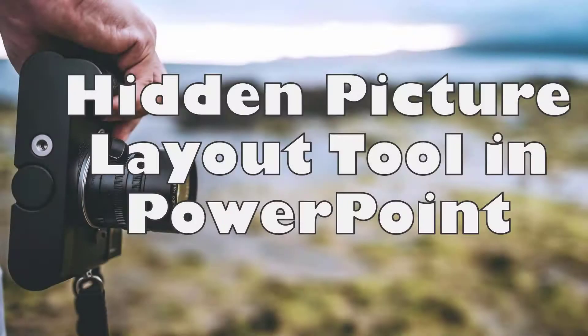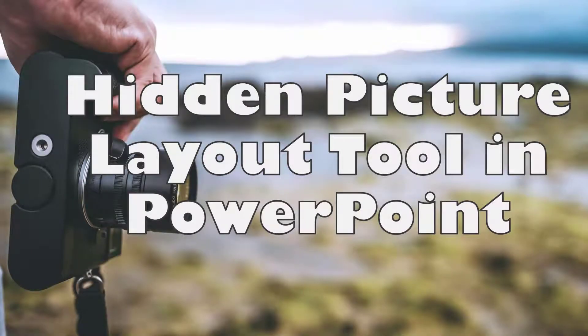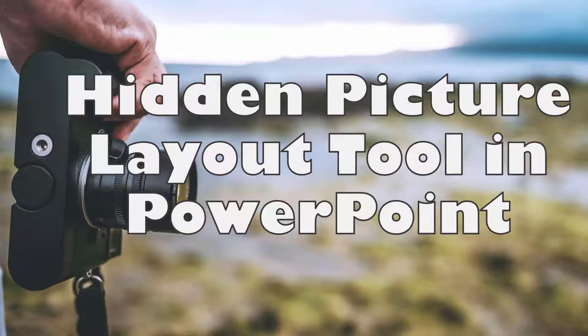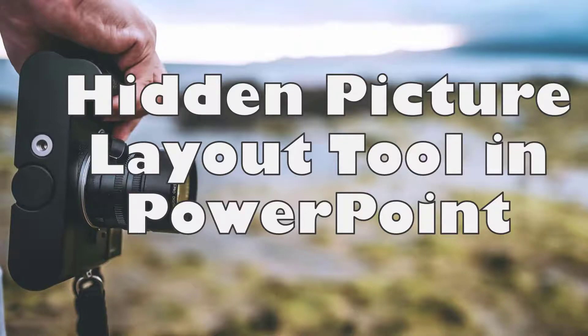Hey everyone, today we're going to talk about the hidden picture layout tool in PowerPoint. Full disclaimer, it's not really a hidden feature in PowerPoint, it's there. It's just something that people don't really know about this feature, and so I wanted to bring some light to it and unbury it from the options in PowerPoint.